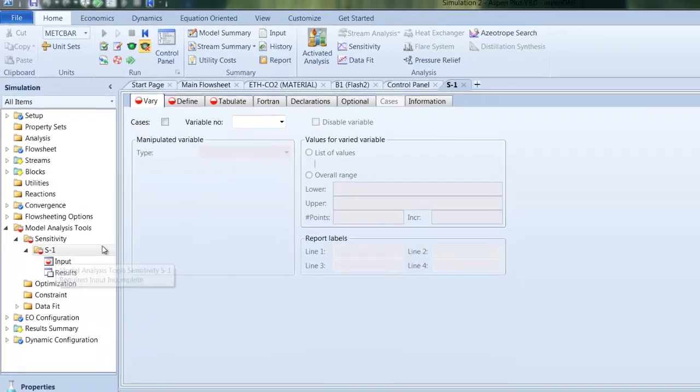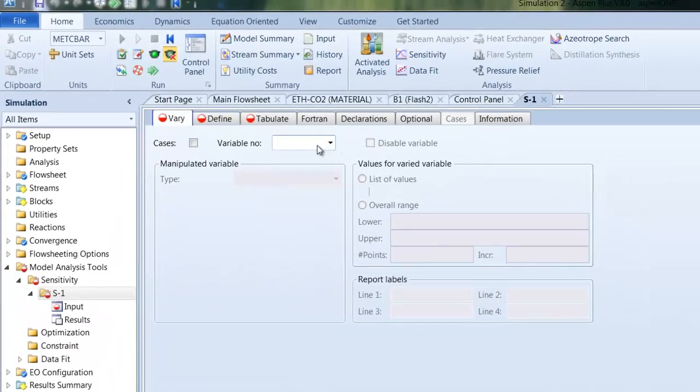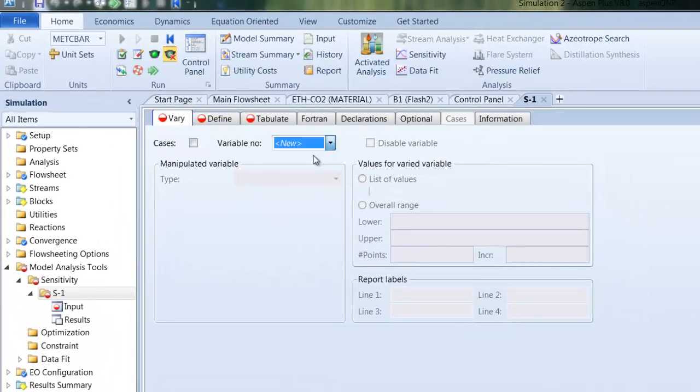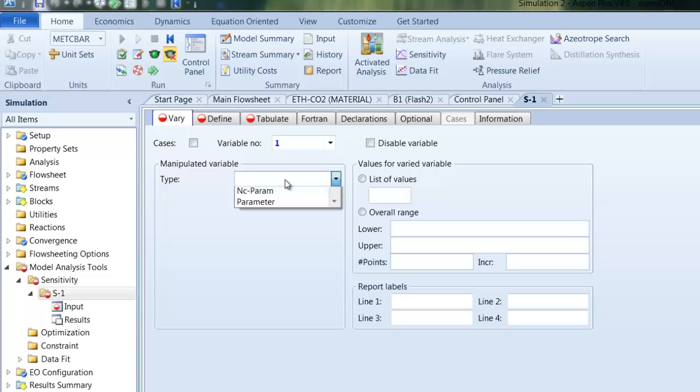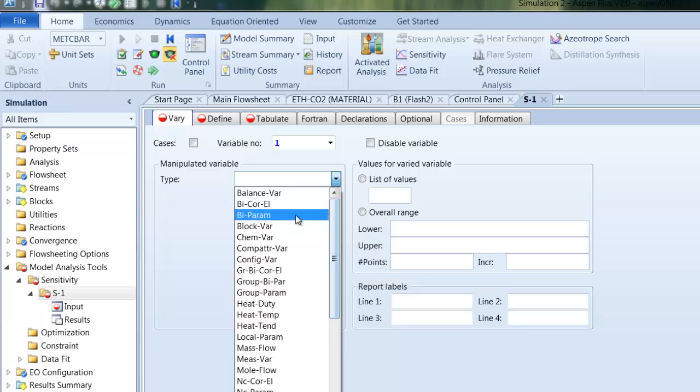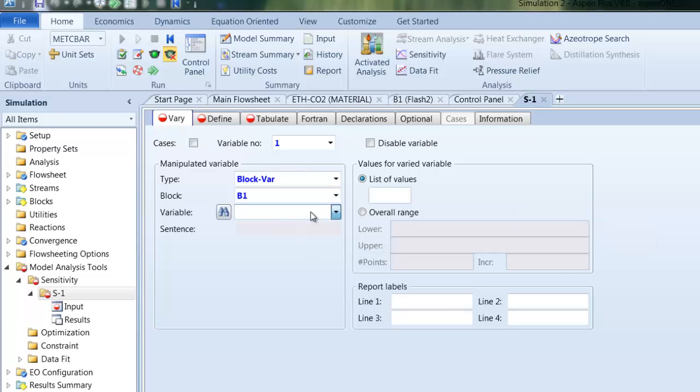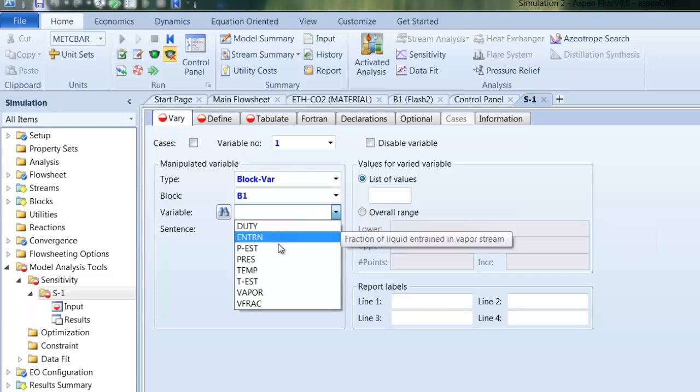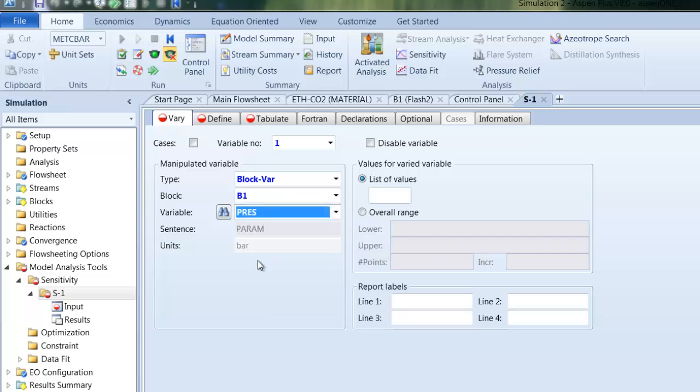So in Vary we put inside the parameter which we want to change during our sensitivity analysis. In our case it is the pressure of the flash, which is a block variable in our B1, and this is the pressure drop and the range.